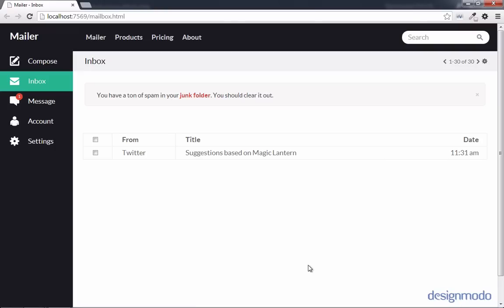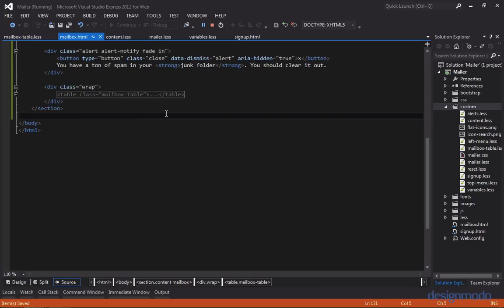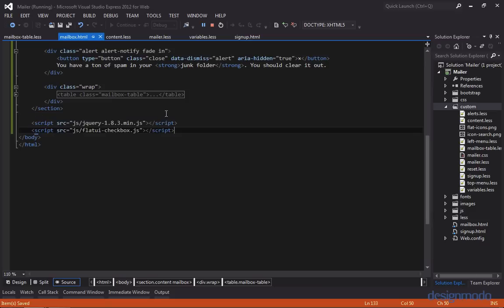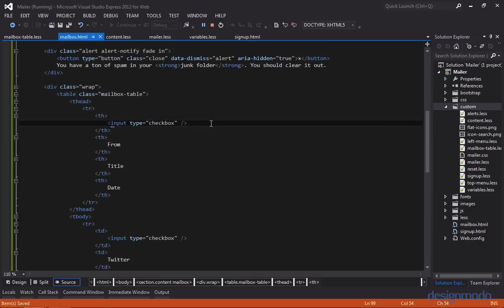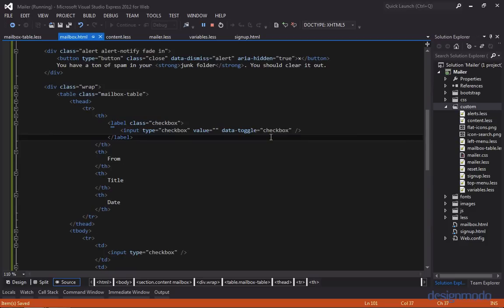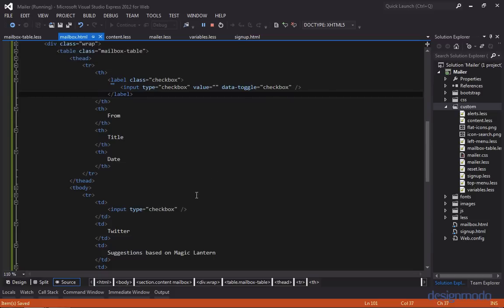So now let's focus on turning these checkboxes into flat UI checkboxes. So down at the bottom before the body tag closes out, we'll add a reference to jQuery and the flat UI checkbox plugin. And with this alone, we're almost there. Let's open up our table. And where there's the input type of checkbox, we're going to replace that with the following snippet. And this is a checkbox wrapped within a label that has a class of checkbox. And the checkbox has a data toggle with a value of checkbox. Let's go down and add this to the other checkbox as well.